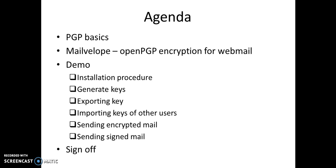Then I'll show a demonstration of how to install this MailVelop tool and generation of keys, exporting of keys, importing keys of other users, how to send and receive encrypted mail, and how to send a signed mail.